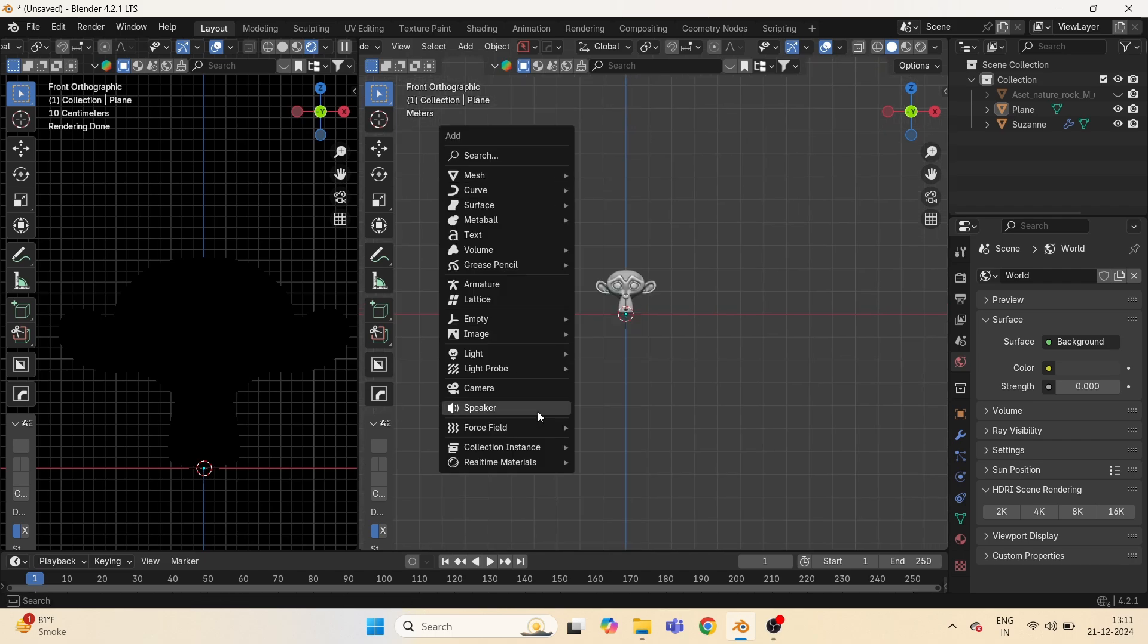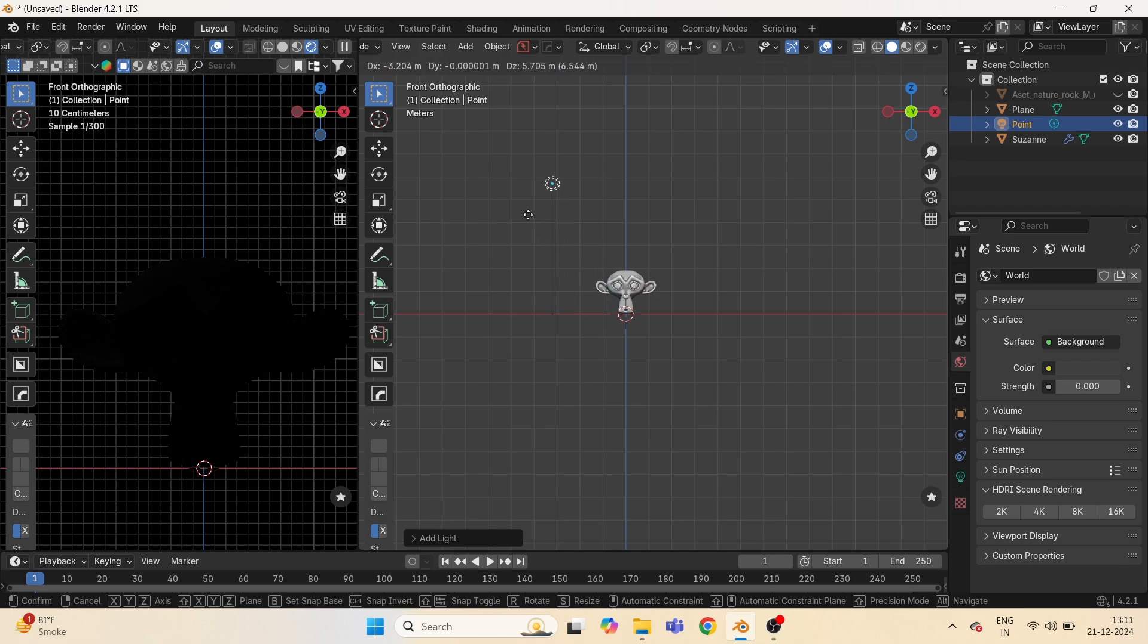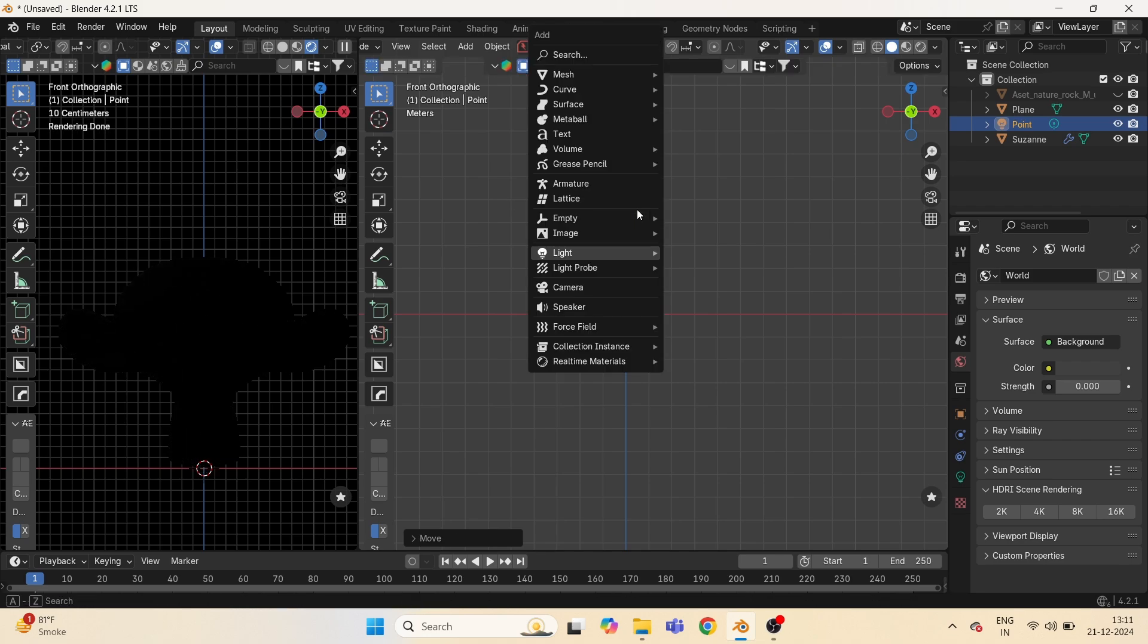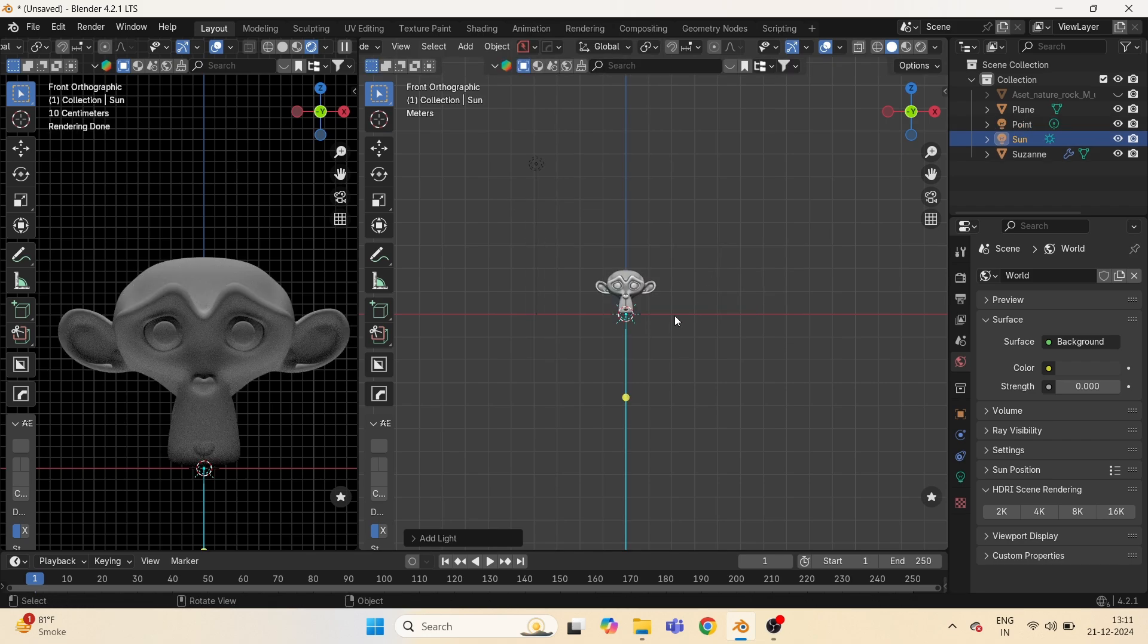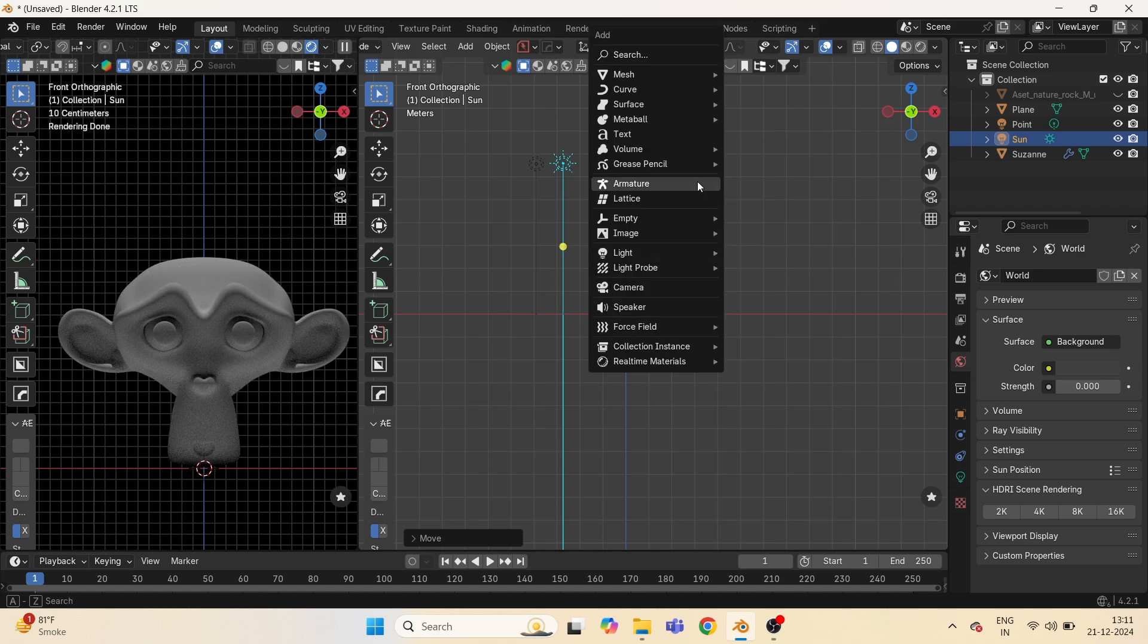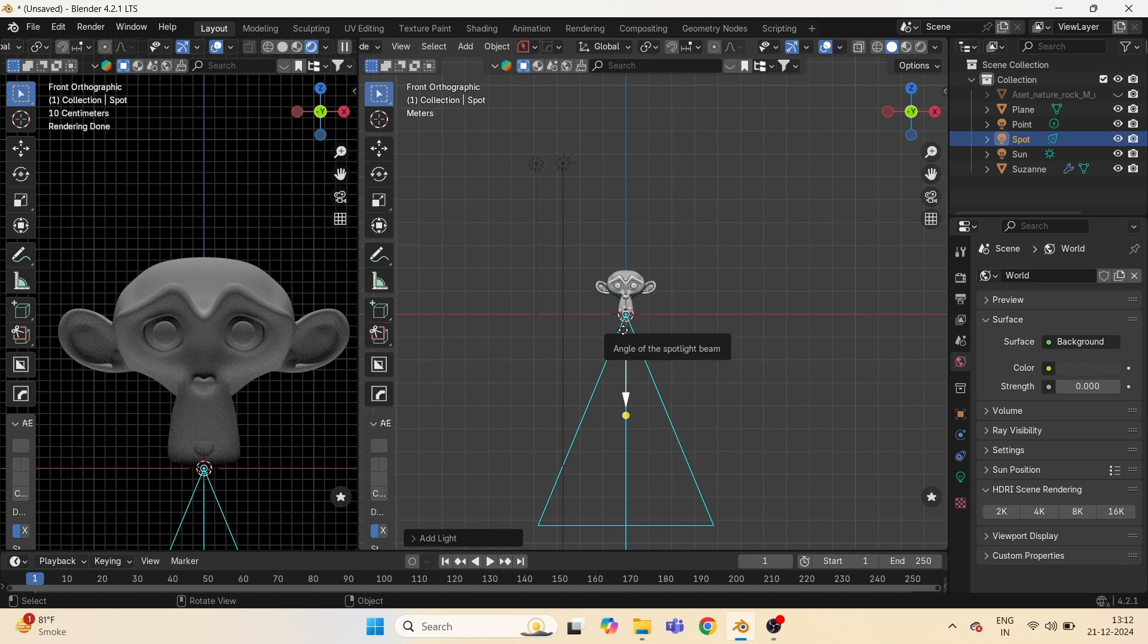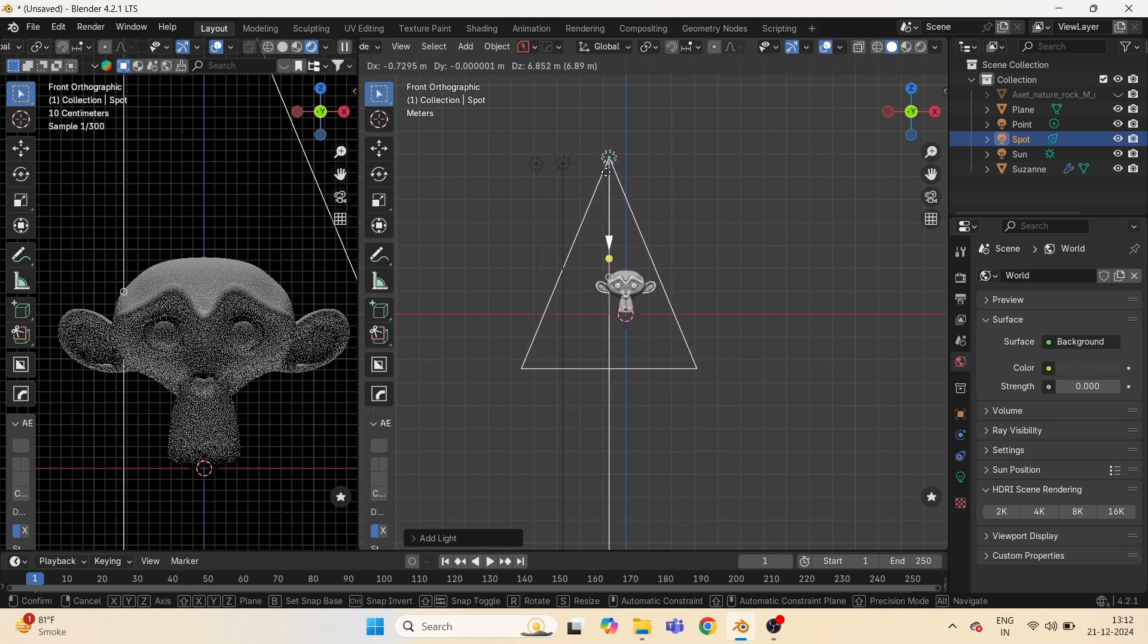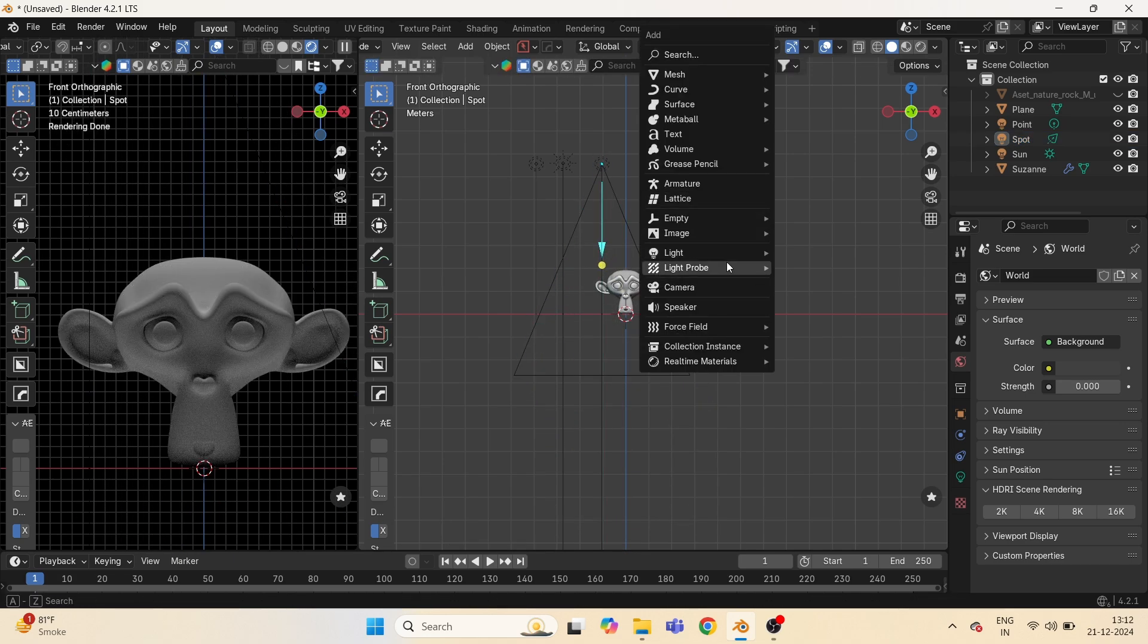Now there are total four lights in Blender: one point light, two sunlight, three spotlight, four area light.